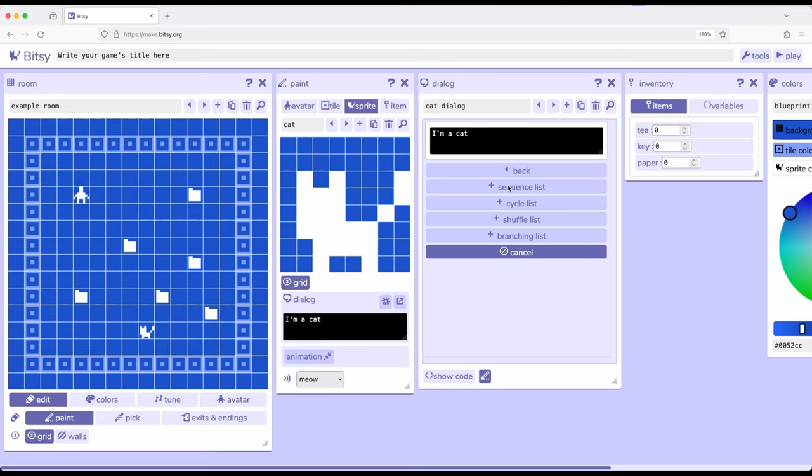So we previously discussed the different types of lists we can add. If we want something to run in sequence and end or stop on the last thing in that line, sequence list is the best choice. If we're interested in things that move around a bunch of choices and they circle back to the beginning, cycle list. If we want to pick one from random, shuffle list. And if we want to decide based on some condition, one thing over another, that's a branching list.